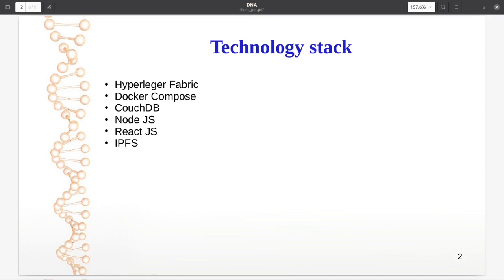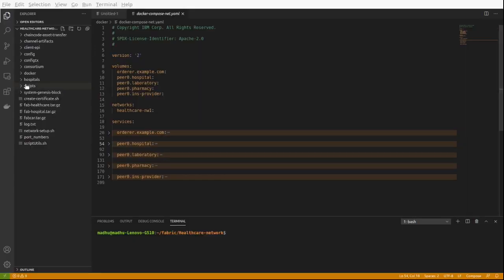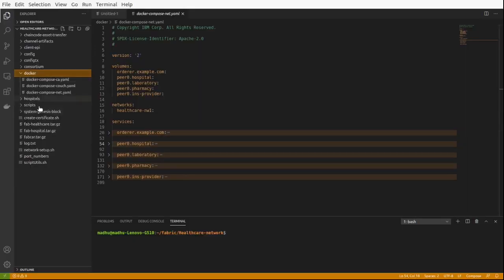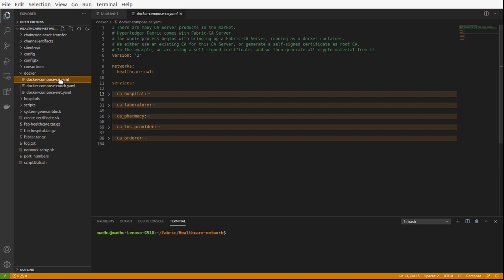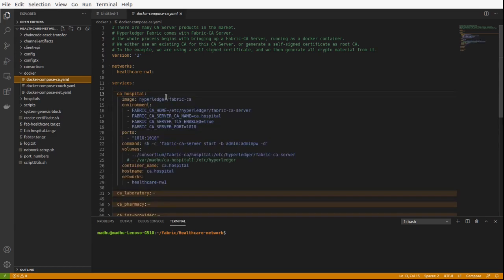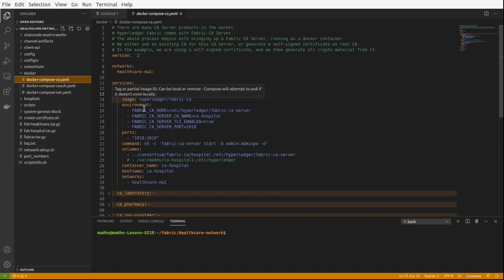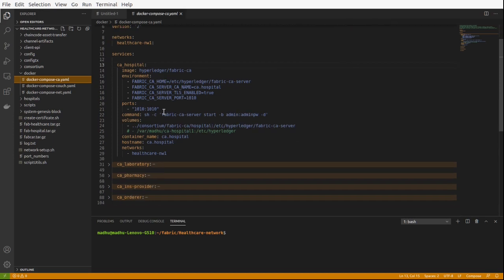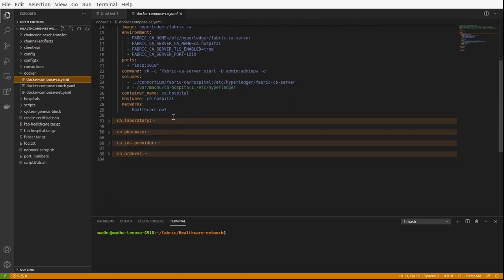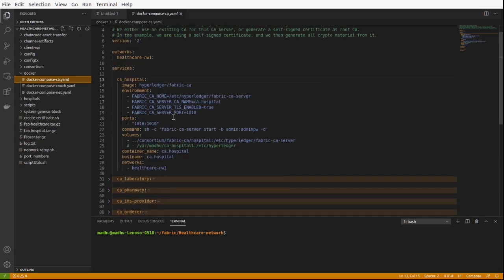Let me quickly open my code editor Visual Studio Code to show you the Docker Compose files. These are the Docker Compose files we are using to host Docker images for different services. This one is the certificate authority. We are using Fabric CA. This is a public Hyperledger image for all the organizations. Here we are using four organizations and because everything is set up on the localhost, all the certificate authorities are the same. Only difference is the services are exposed in different ports.